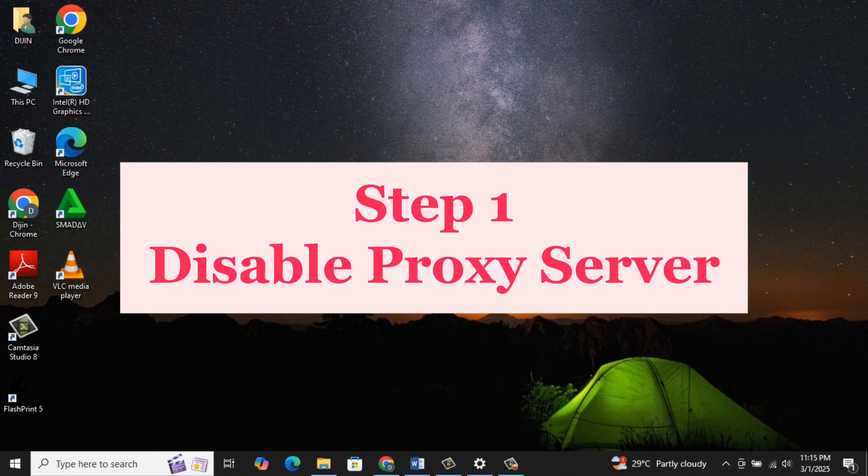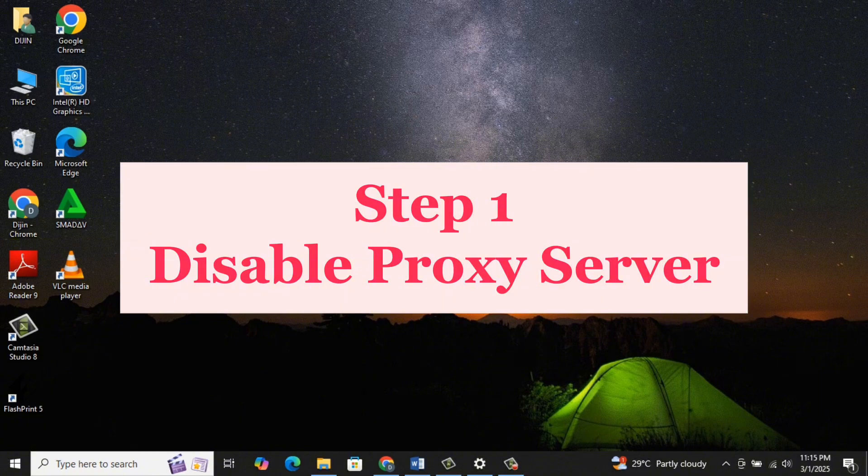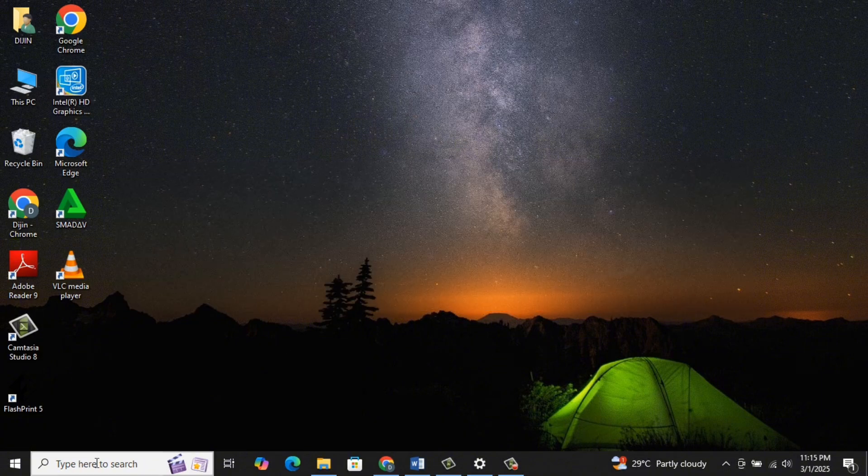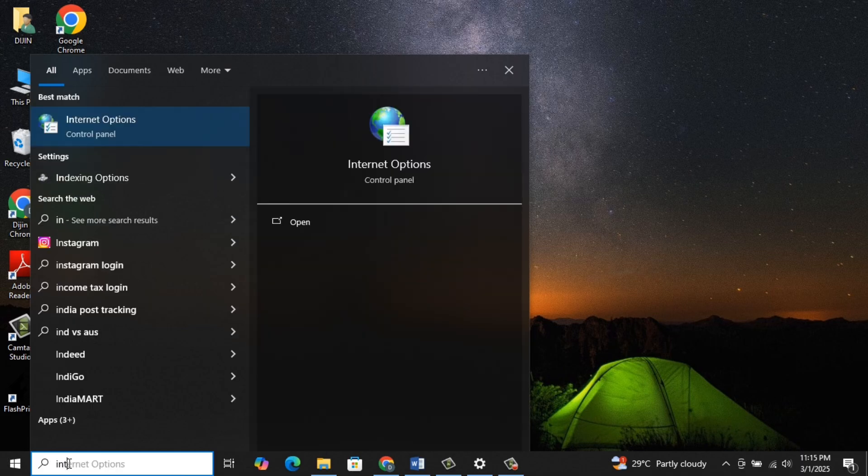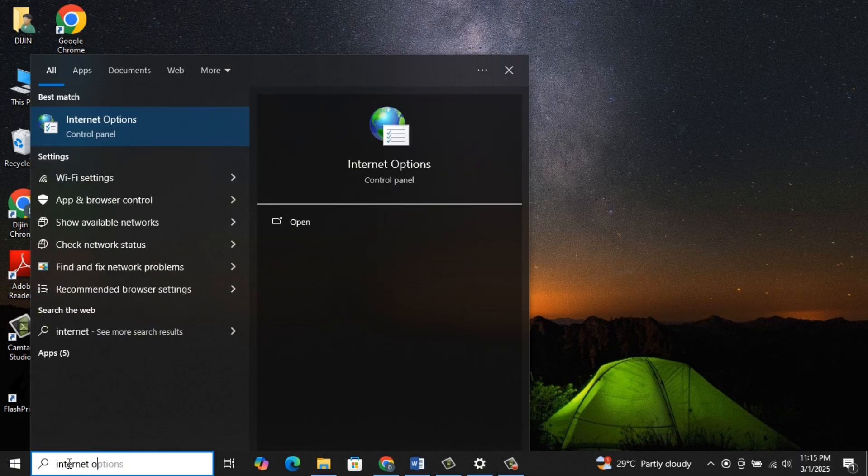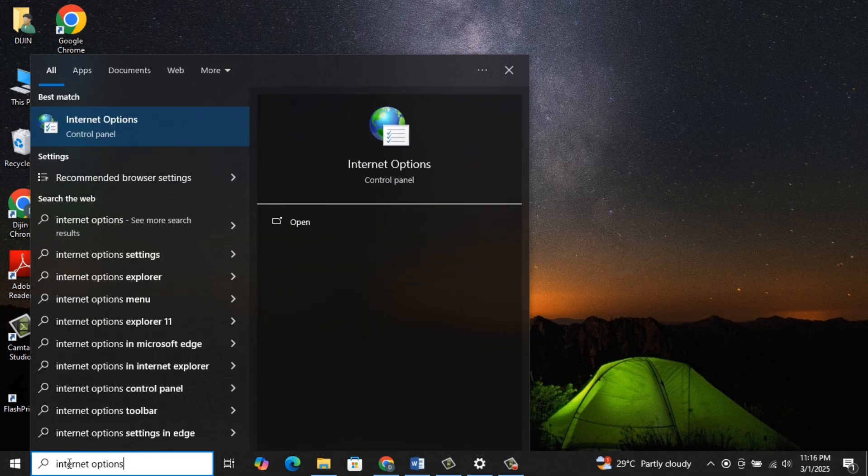Step 1: Disable Proxy Server. Go to the Search Bar, type Internet Options, and click on Internet Options.